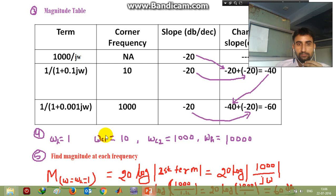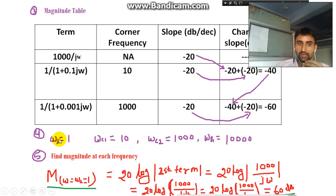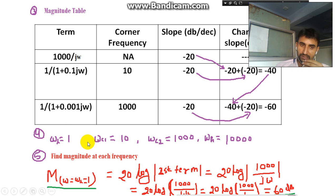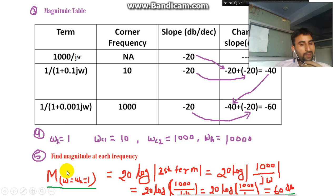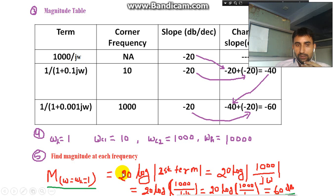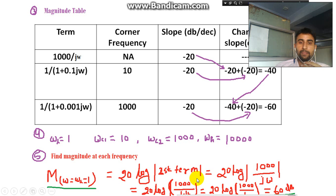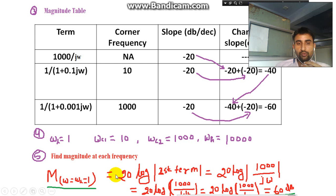The fifth step is to find the magnitude at each frequency. We have two corner frequencies ωc1 and ωc2, plus ωl and ωh — four frequencies total. The formula for magnitude at ωl = 1 is: magnitude = 20·log(first term) = 20·log(1000 / ω). Substituting ωl = 1 gives 20·log(1000/1) = 20·log(1000) = 60 dB. So the magnitude at ωl is 60 dB.